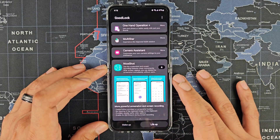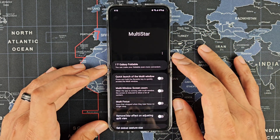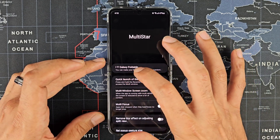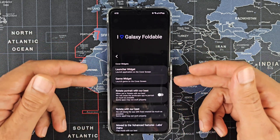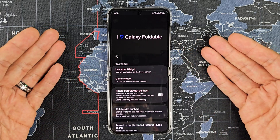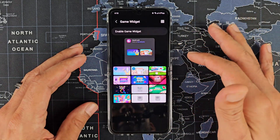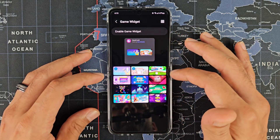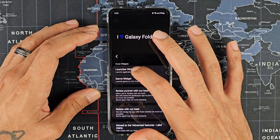Then go into Life Up and install Multi Star. Once Multi Star is installed, go into it and click 'I Love Galaxy Foldable.' This will give you a whole bunch of options for foldables — either the Z Flip 5 or the Galaxy Fold. You can do game widgets on your cover screen as well, so you can play some games on there, which is pretty cool.